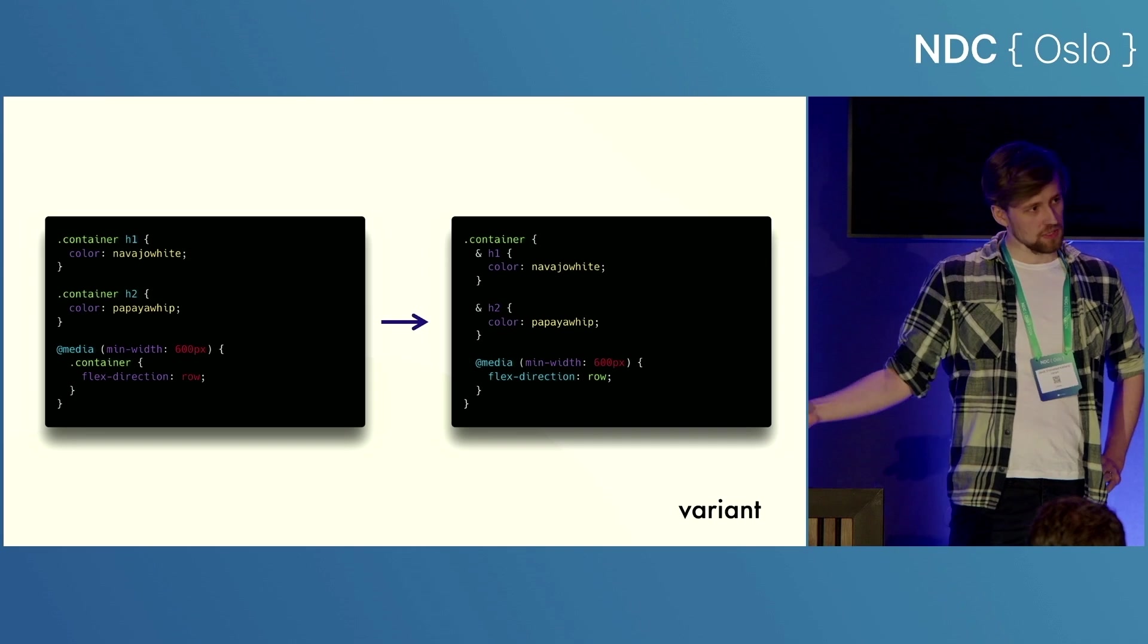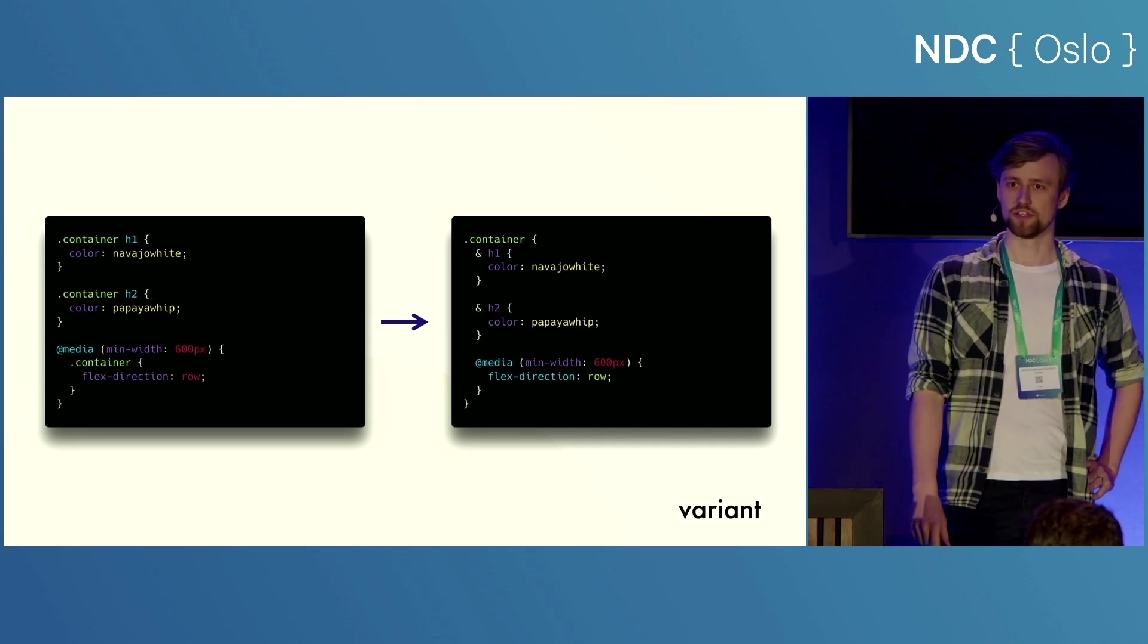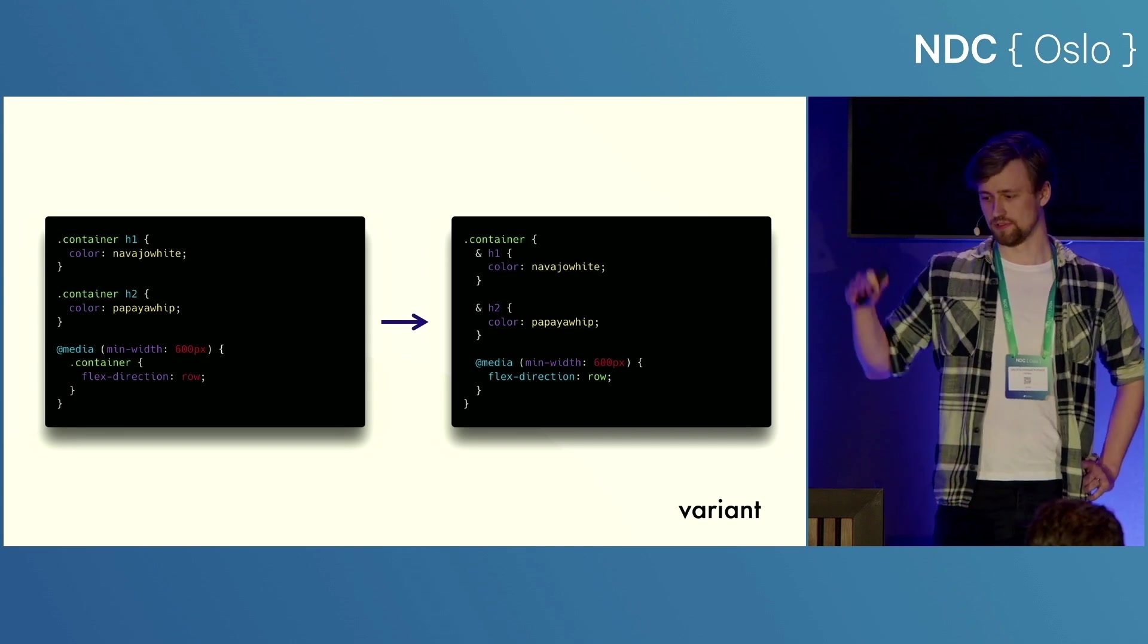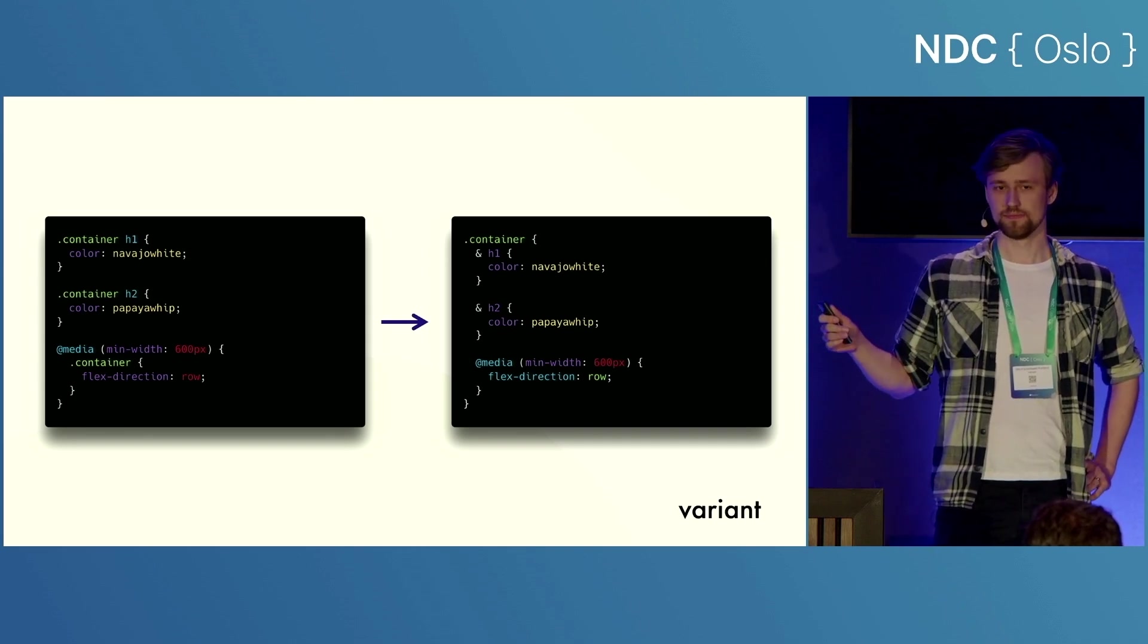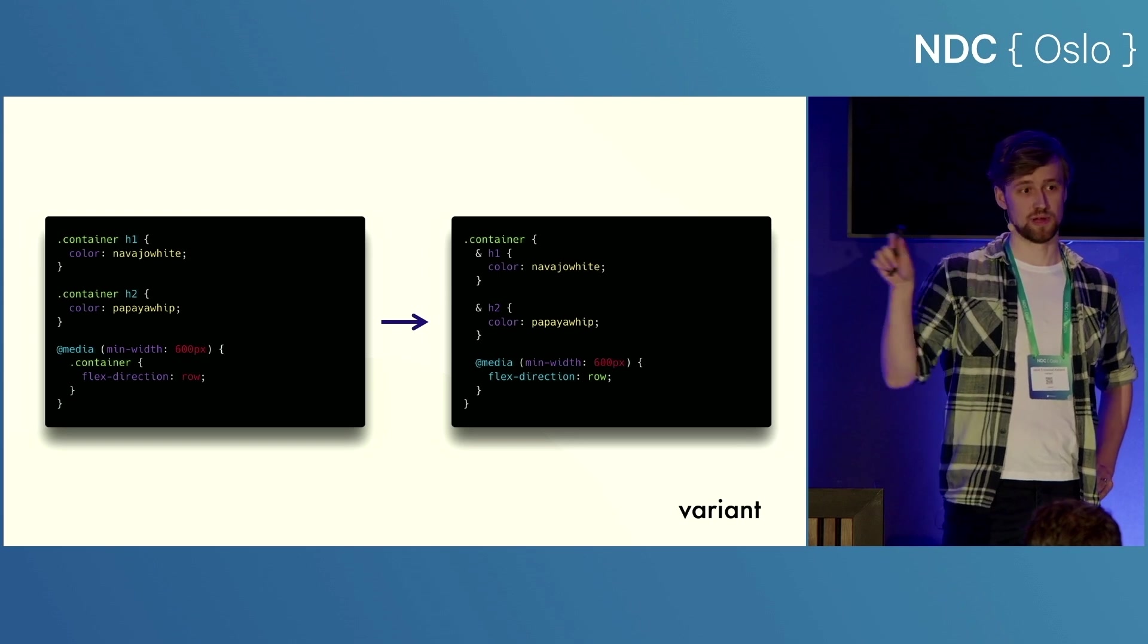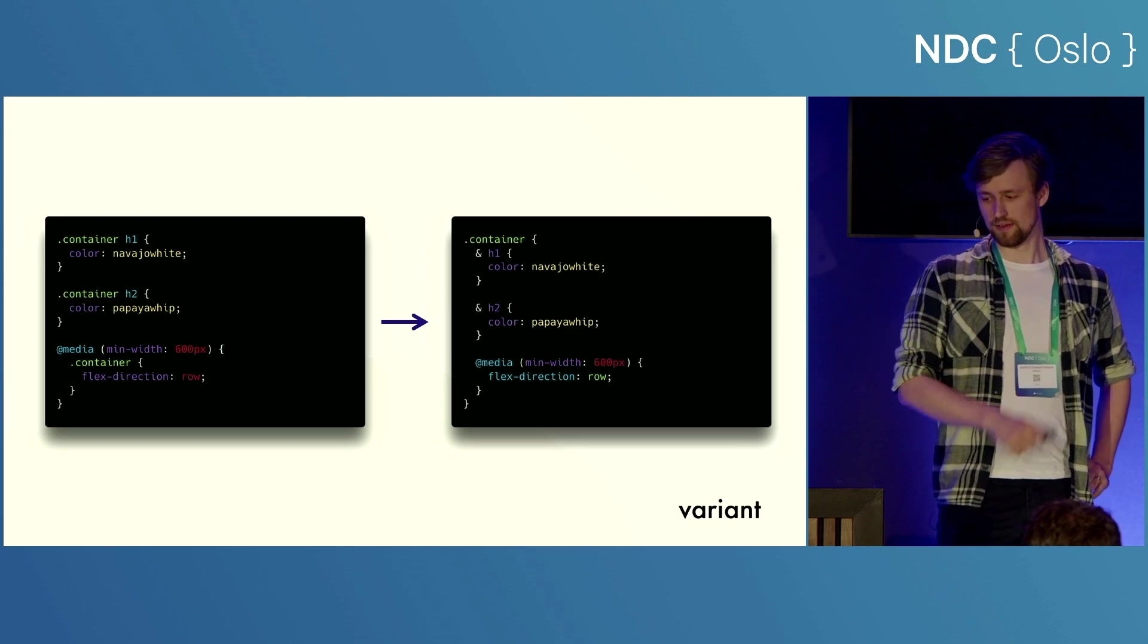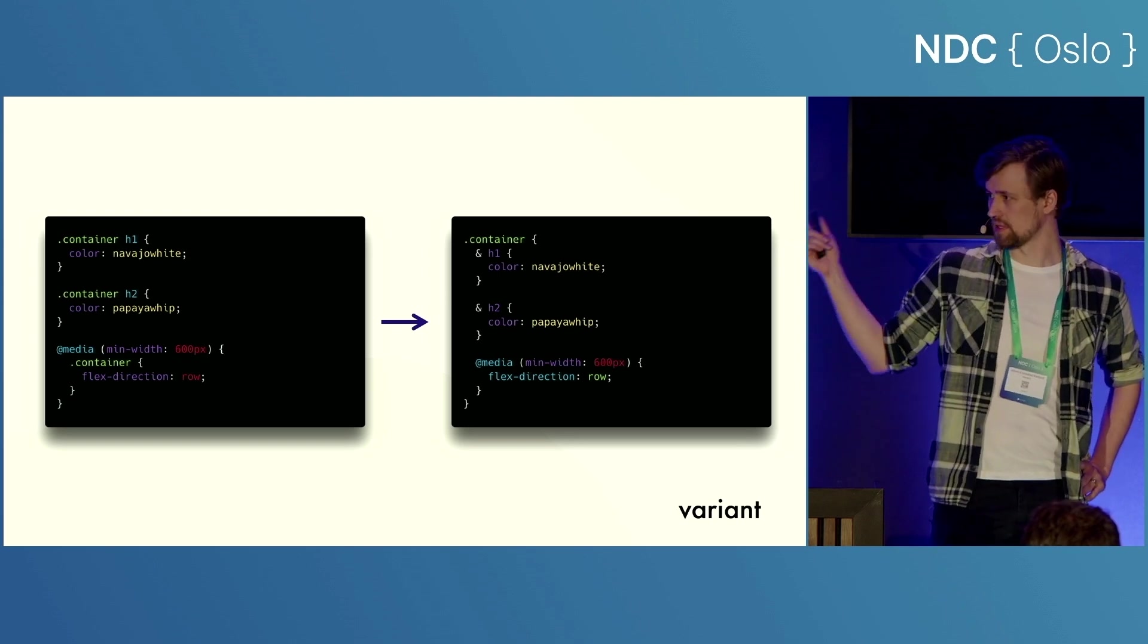Well, you don't have to do that anymore. If you want, you can just nest all of those selectors inside the container selector. You put a little ampersand in front, so the browsers are happy, and off you go. So these two are completely equivalent.